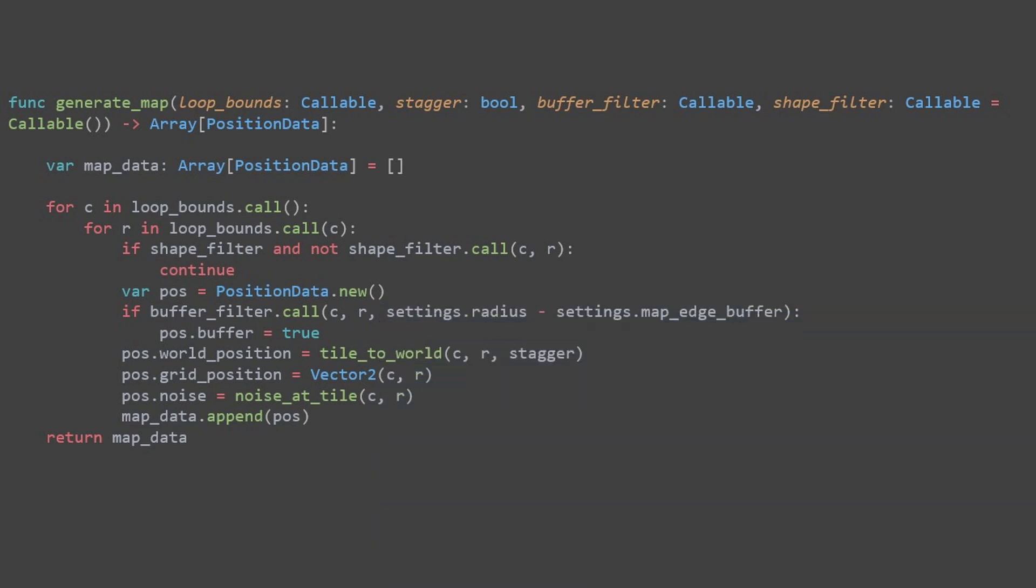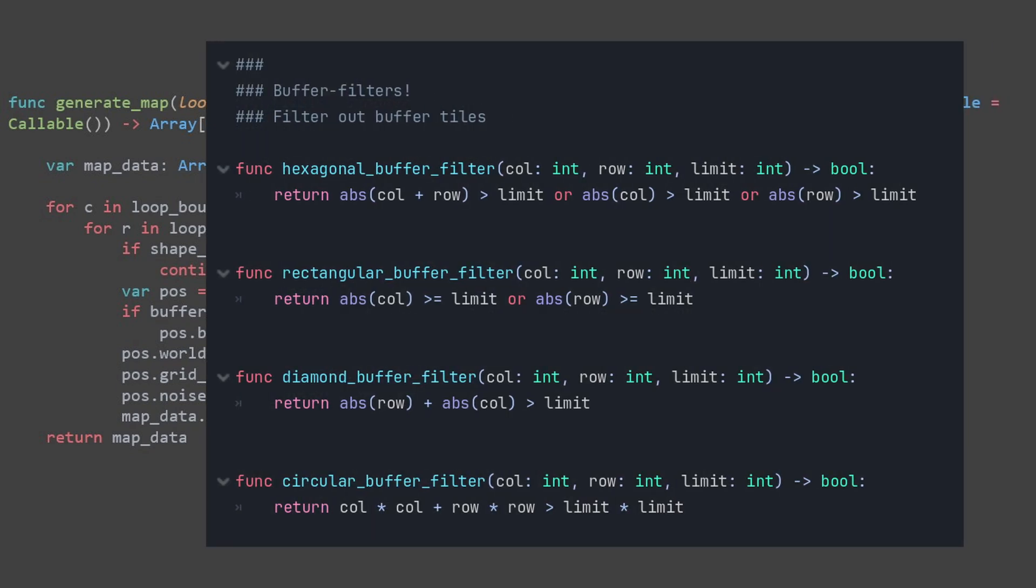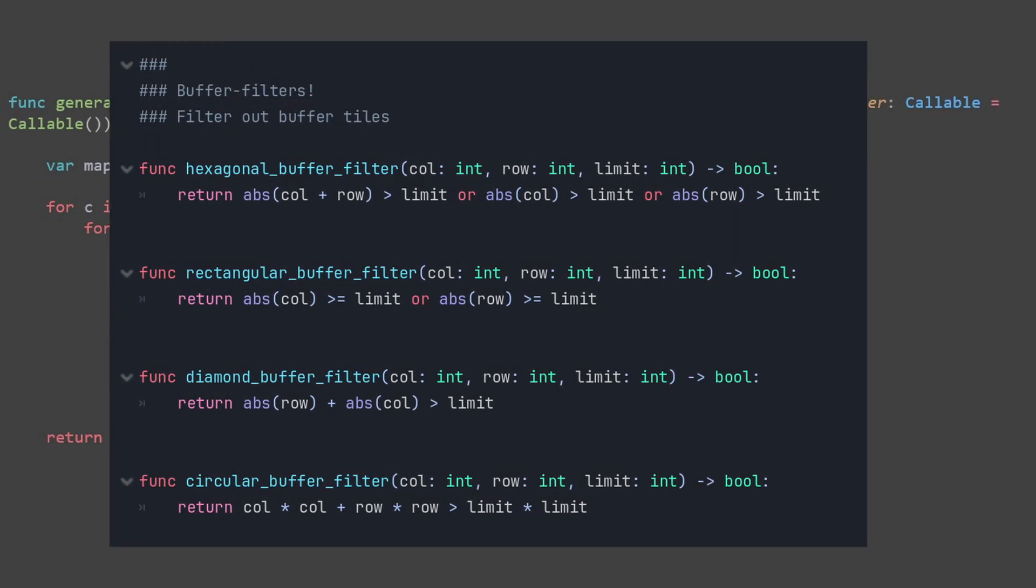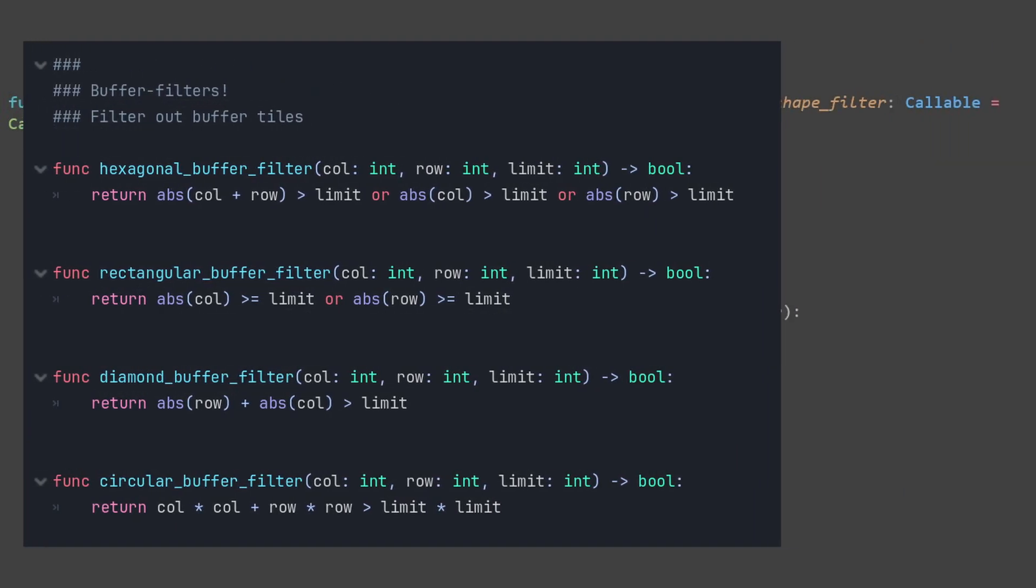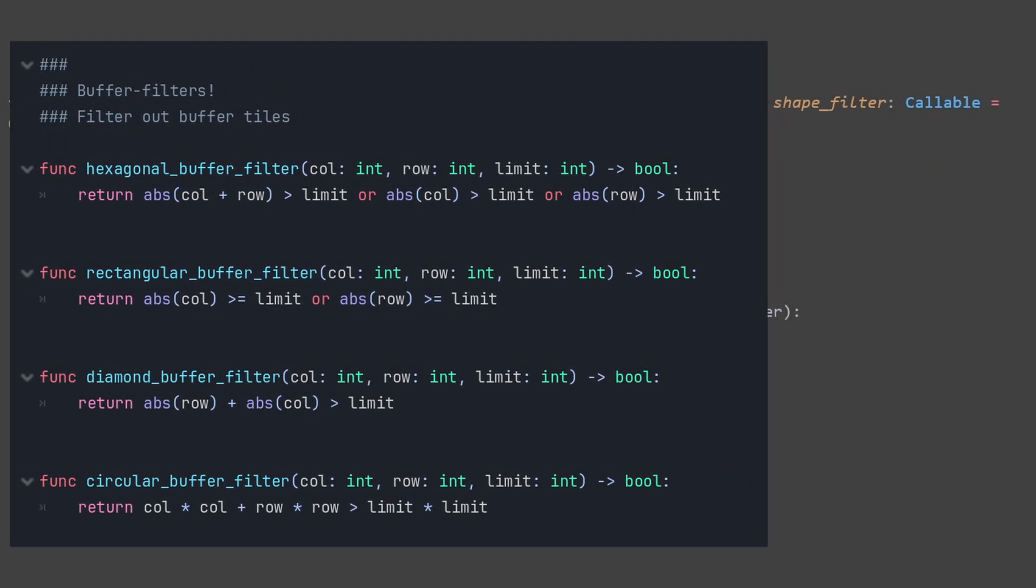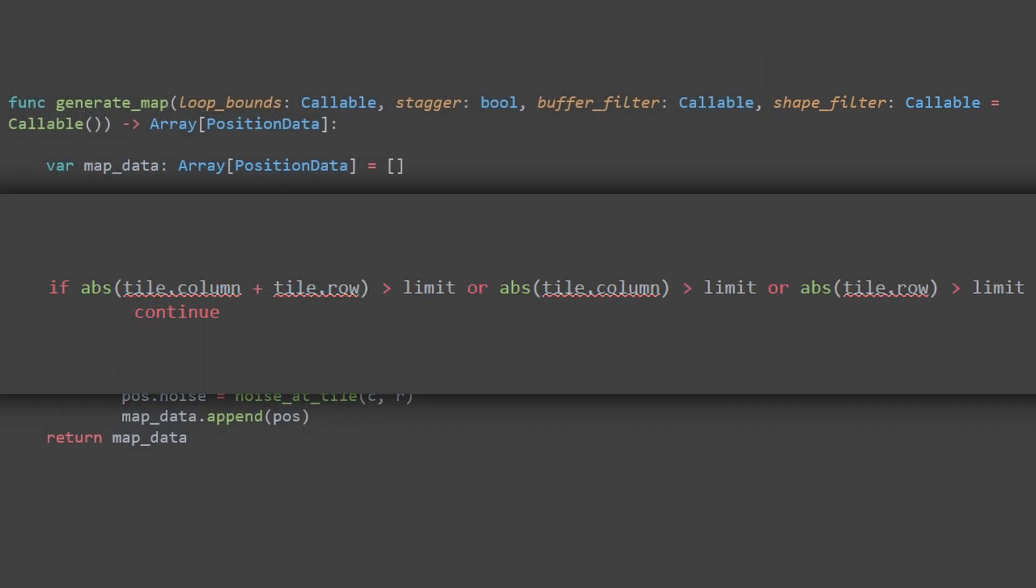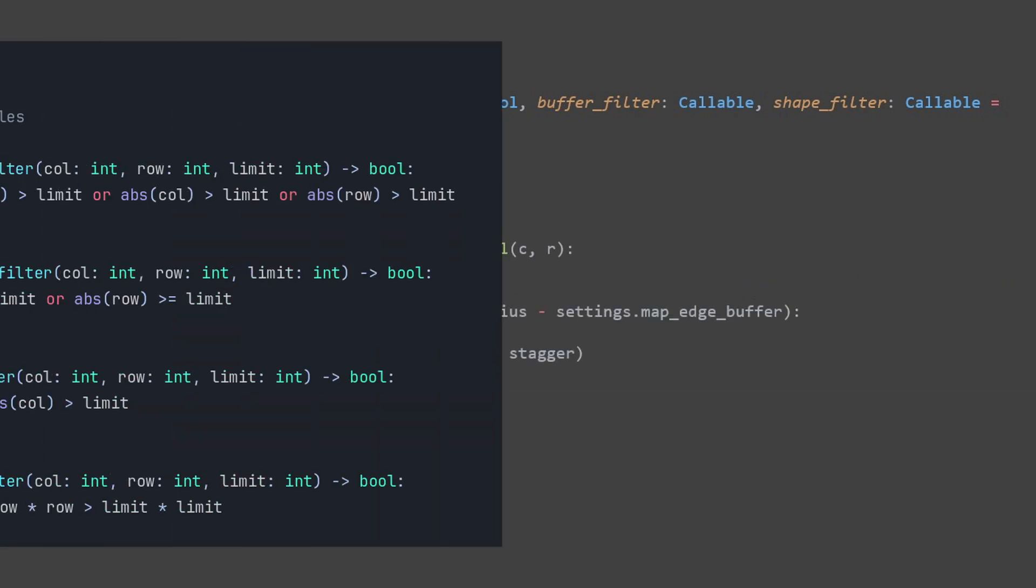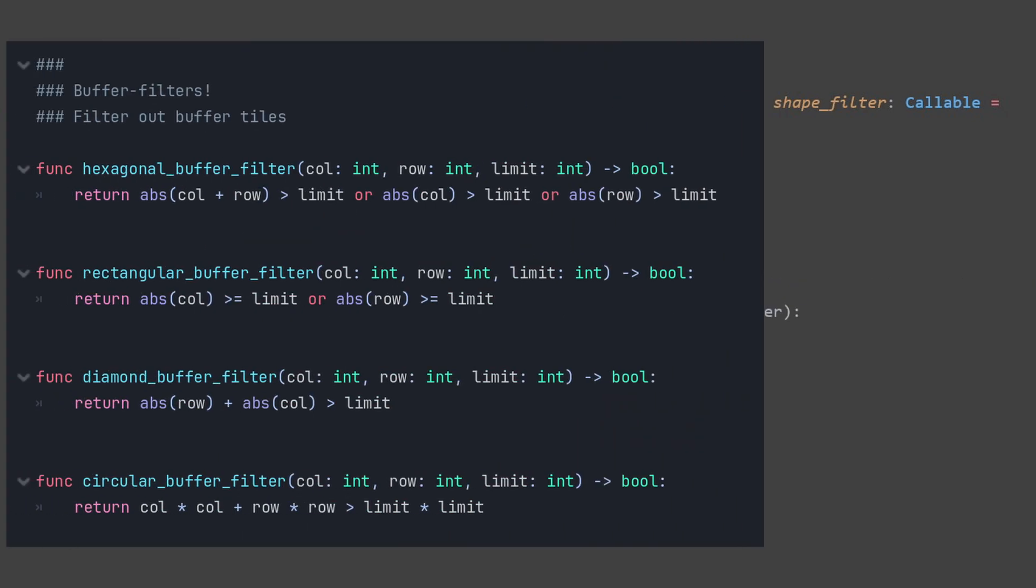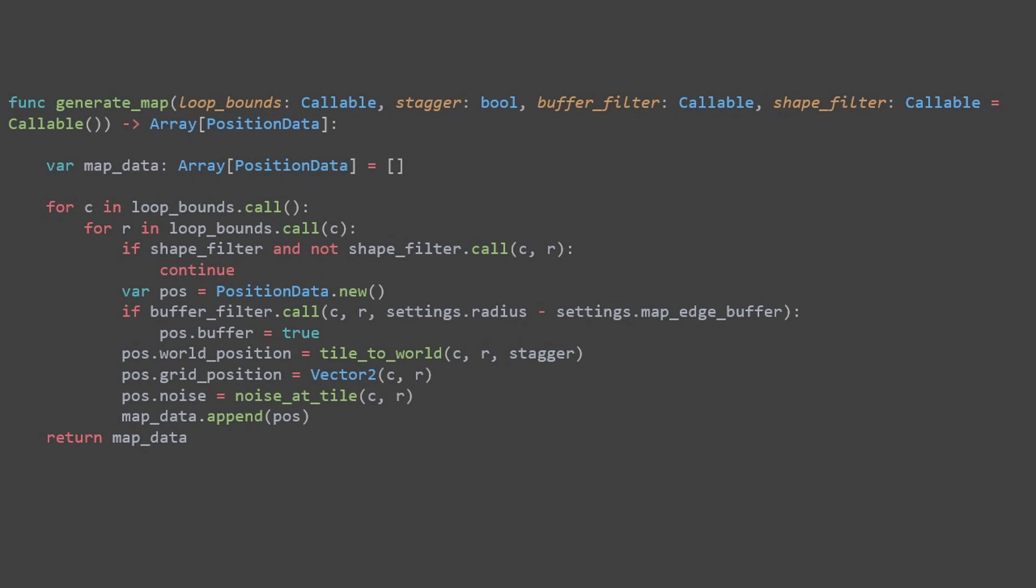Finally we apply the buffer filter. This works similarly to the shapefilter, but it serves a different purpose. It identifies and marks tiles that are part of the buffer, the outer edges of the shape. So previously, determining which tiles were buffer tiles was really easy. I did it with a single line of code. However, now that we have introduced all these different shapes, we need a more flexible approach. Each shape requires a unique way of determining which tiles are part of the buffer. So the buffers are now shape-specific.